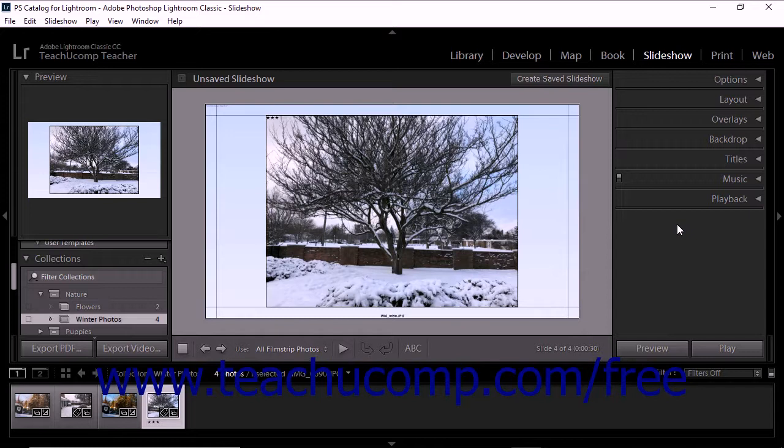When you export a slideshow as a video, the music you add is also part of the video. However, music tracks will not play in slideshows exported as PDF files or JPEGs. In addition, music only plays for slideshows with an automatic slideshow mode as set in the playback panel. It doesn't play for manual slideshows.